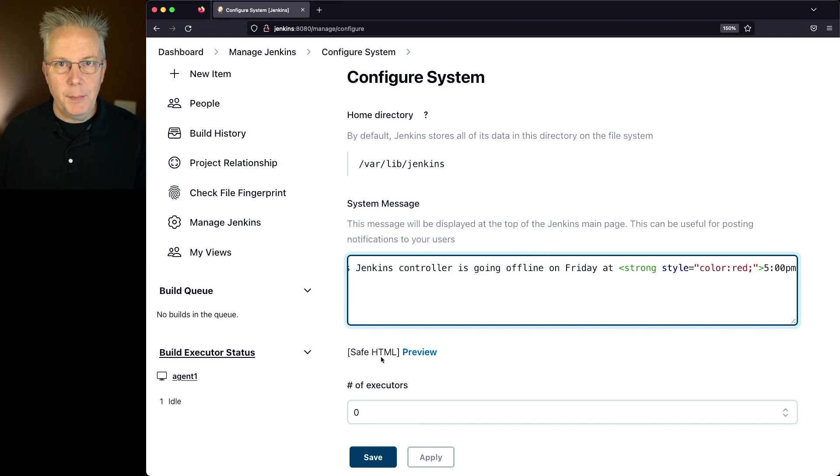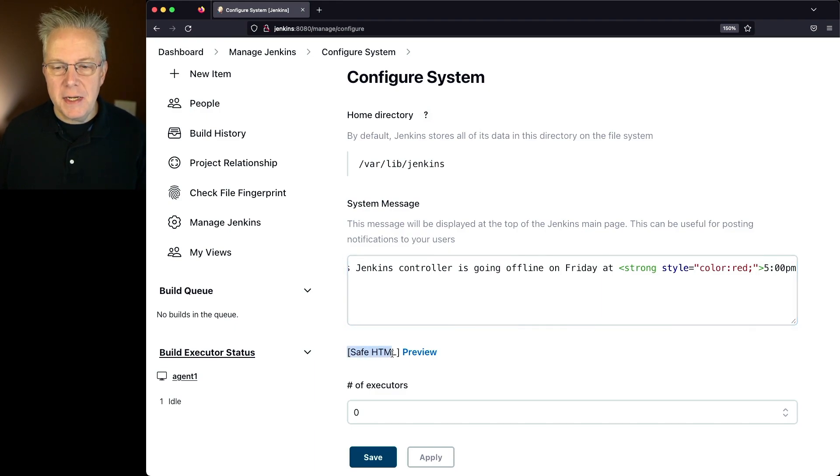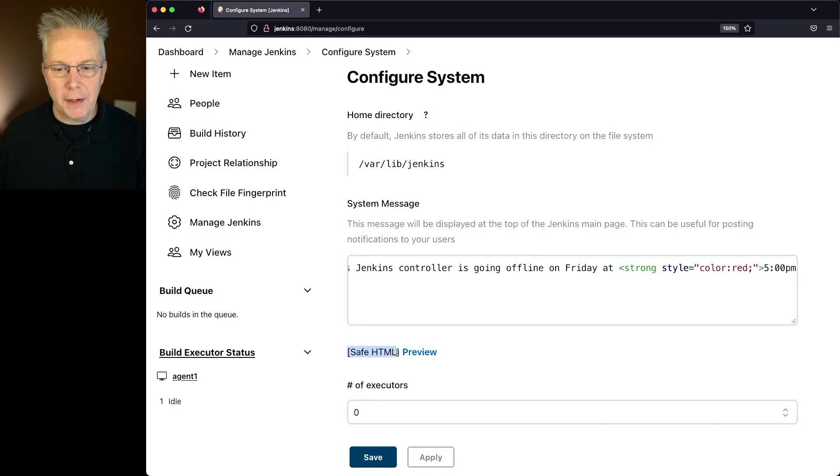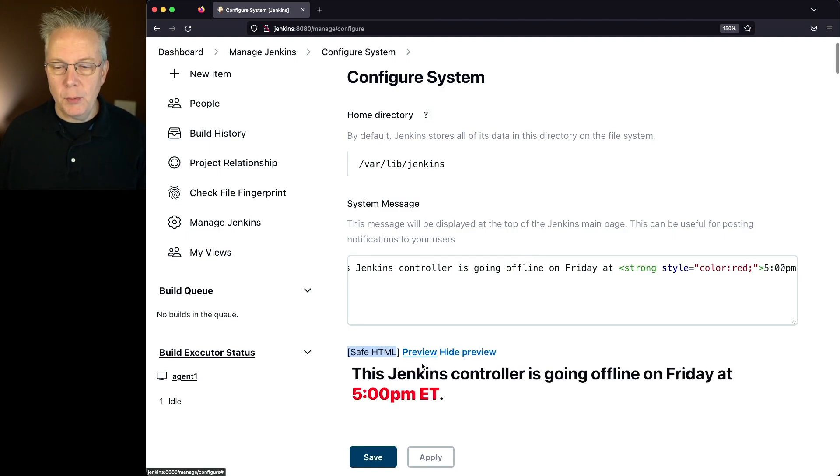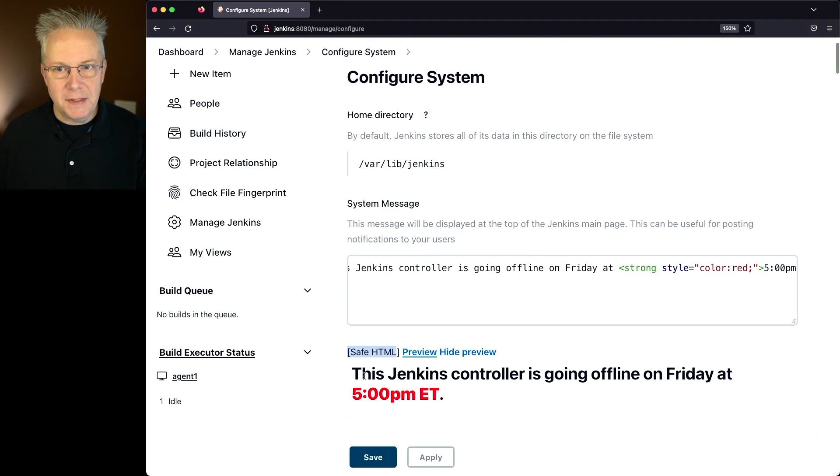So from a system message standpoint, depending on what type of markup formatter has been selected, that's what you'll see here underneath the system message block. Let's go ahead and click on Preview so we can see what this message is going to look like. This looks a lot better for what I was expecting to see anyway.